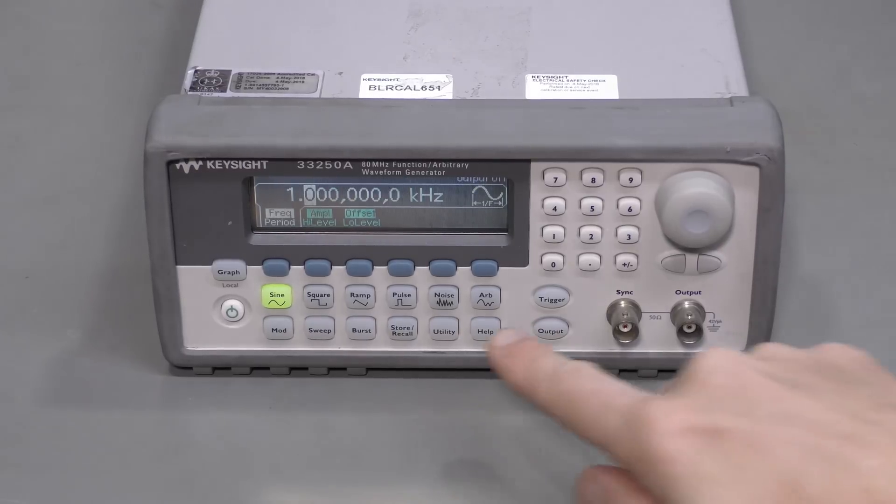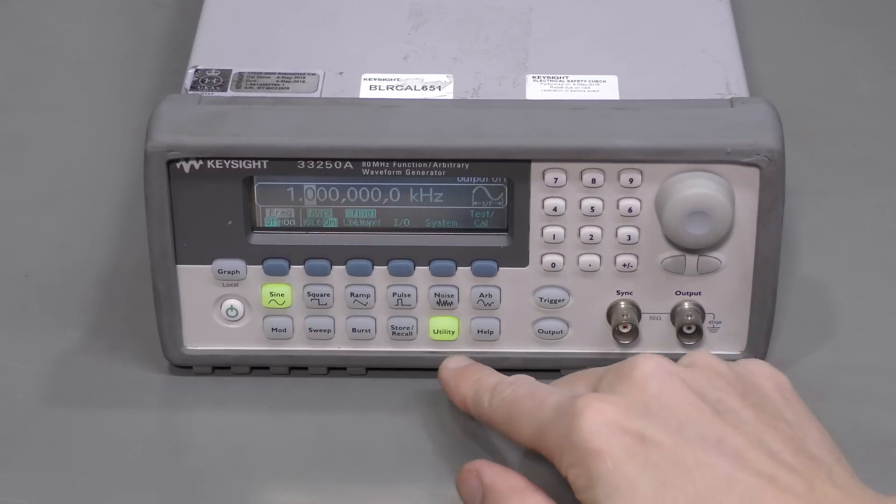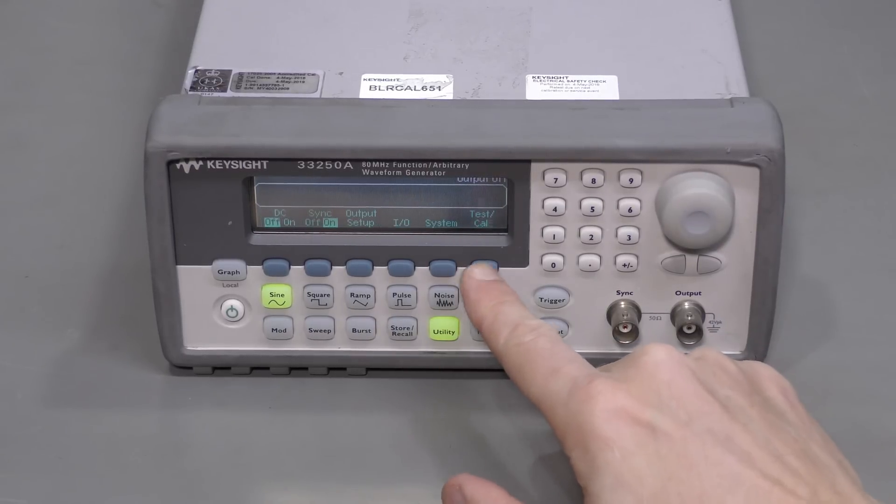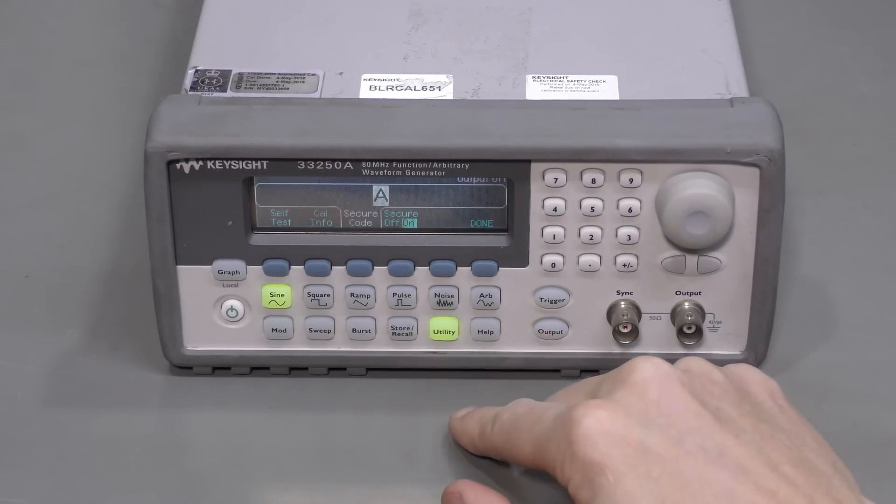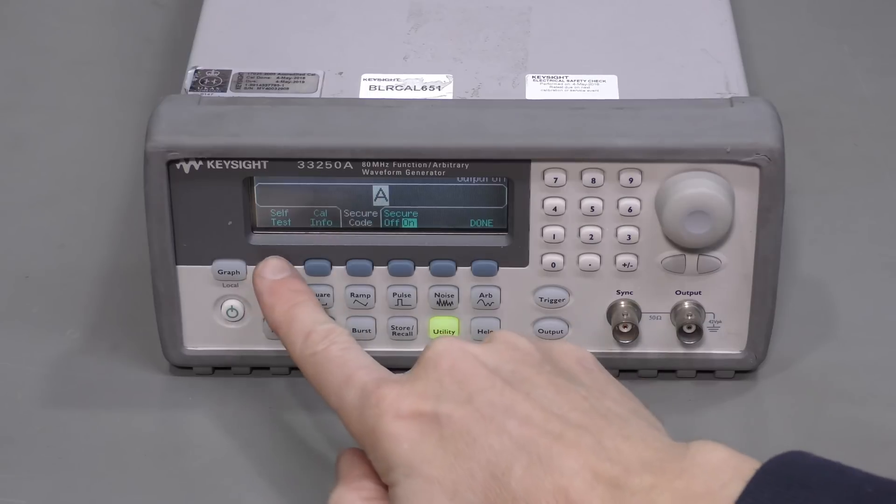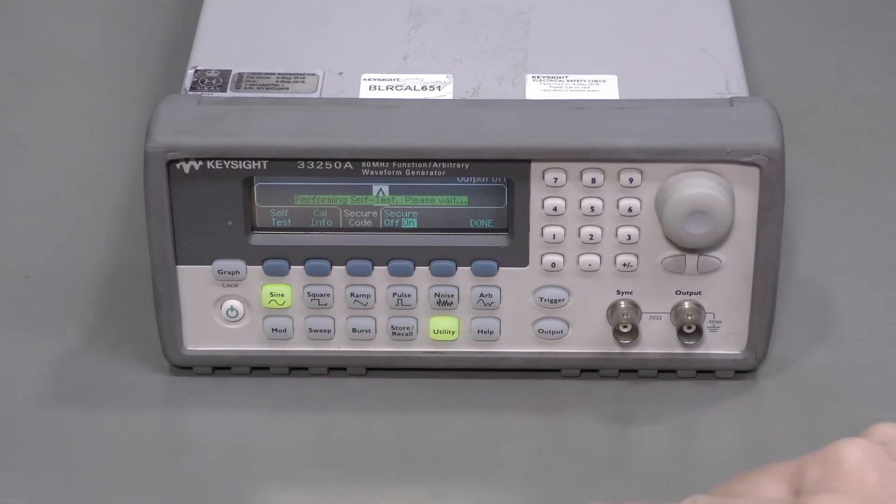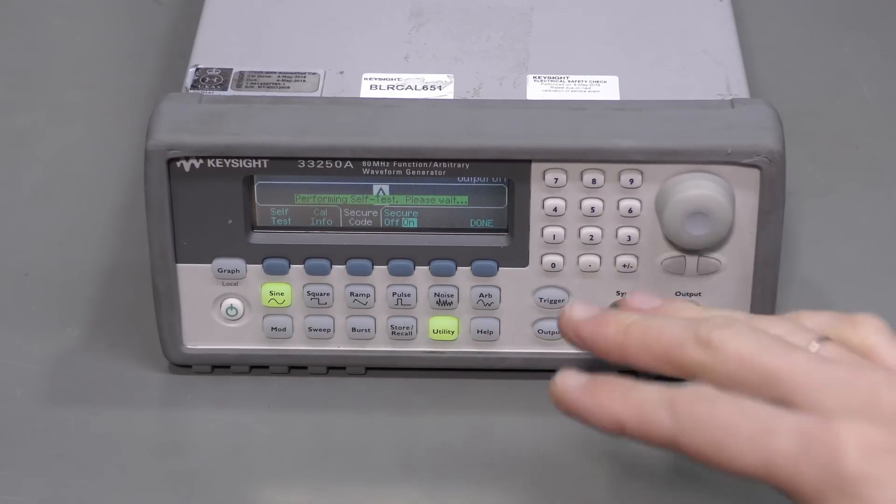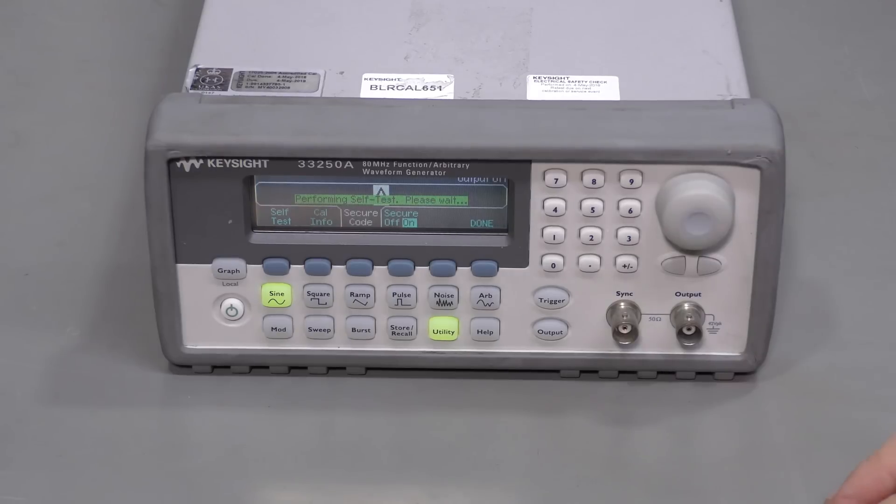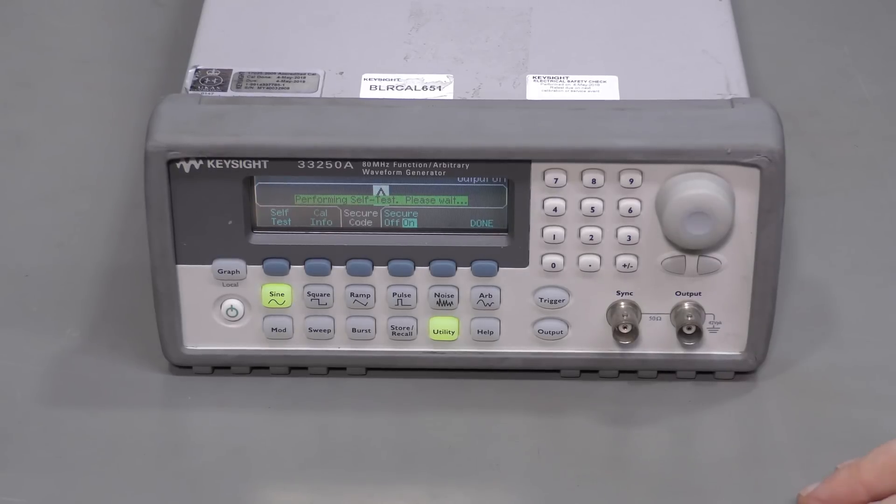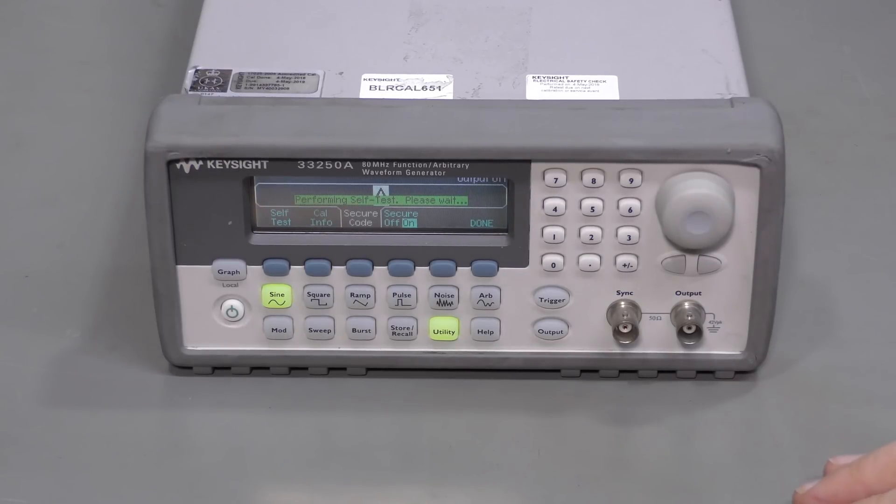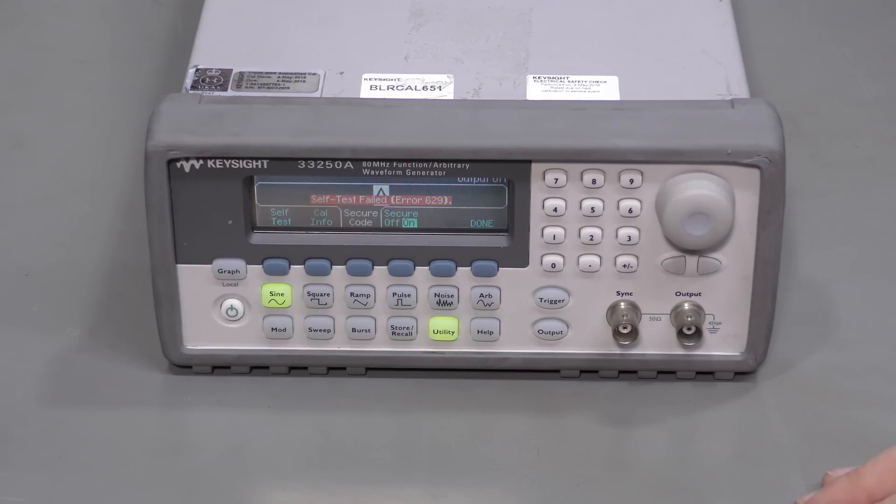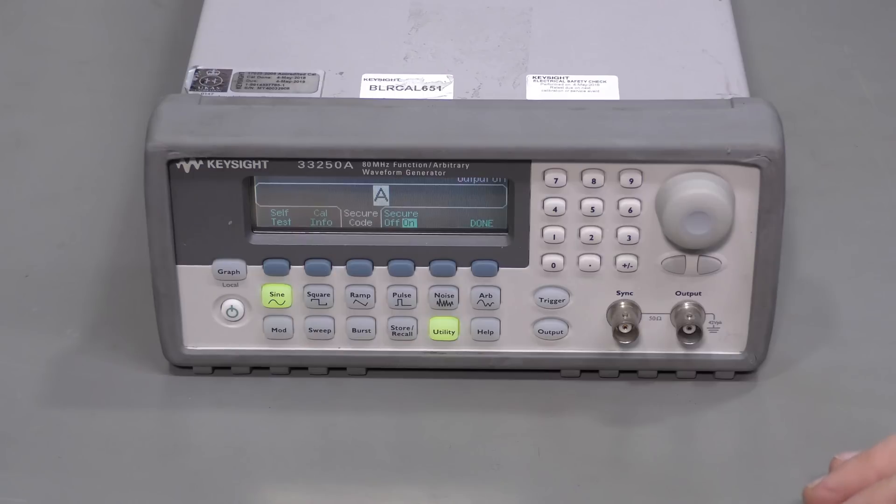Let's go to utility, self-test, here it is. And I tried that several times already. Sometimes it passes, sometimes it fails. And I've seen two different error codes. Yeah, here it is, 6 to 9. Sometimes it fails with 6 to 8.